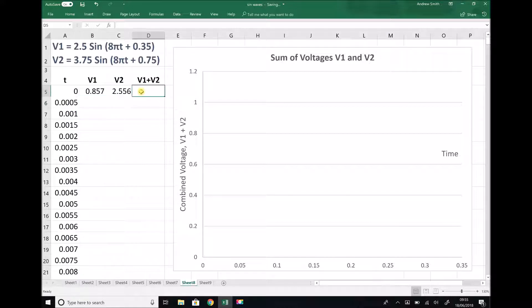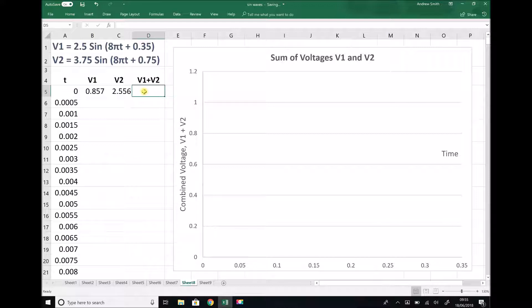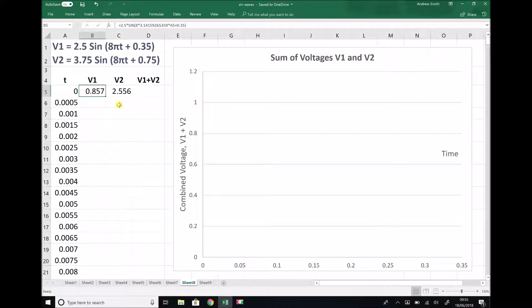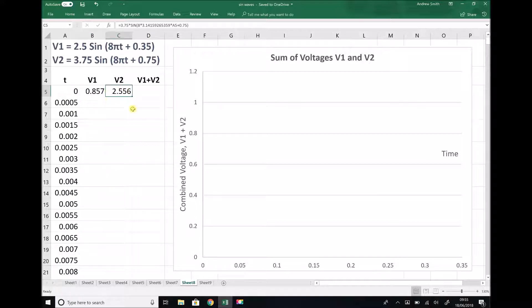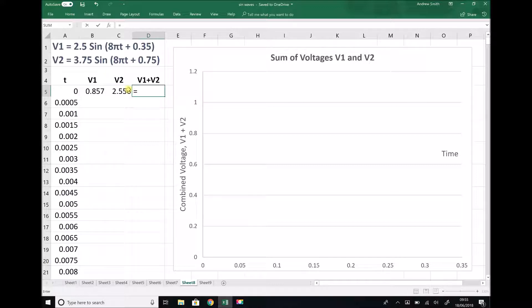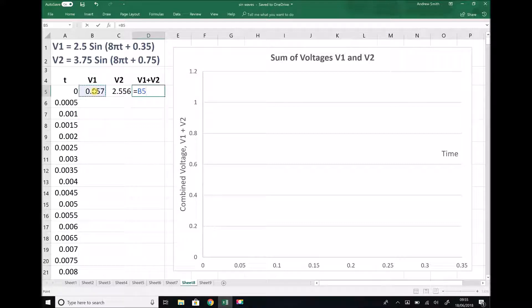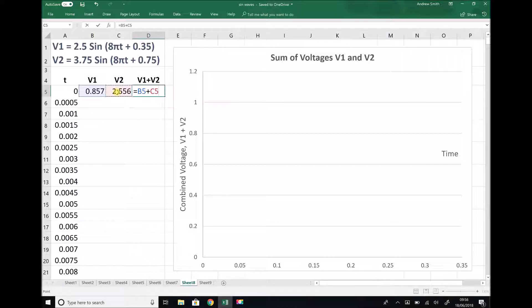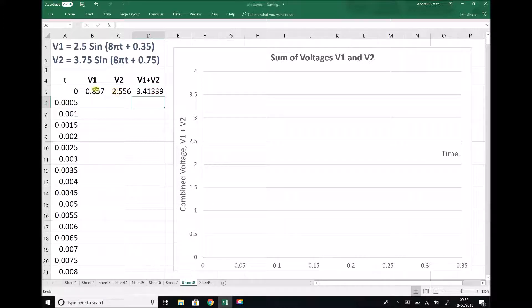Our final column here is V1 plus V2. When we add these functions, what we need to do is add the instantaneous values of V1 and V2. In this cell, I'm going to add the value of V1 when time equals 0 and the value of V2 when time equals 0. So equals, I'm going to cell reference B5 for my V1 value and add a cell reference to C5 for my V2 value.